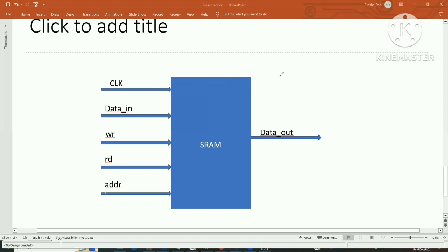When writing code for SRAM, we need to define a memory array using depth and width. Let's see how to write Verilog code for an 8-bit width, 8-location depth SRAM using ModelSim.